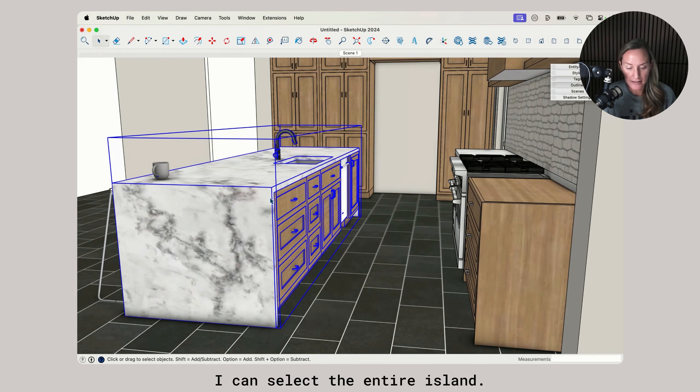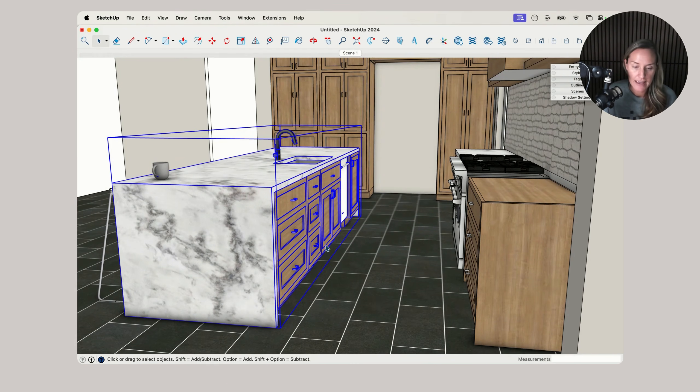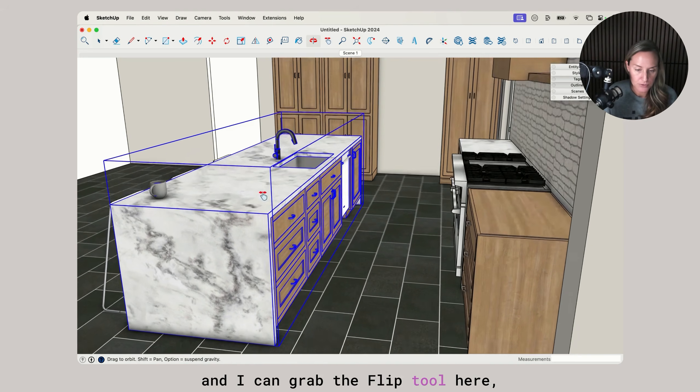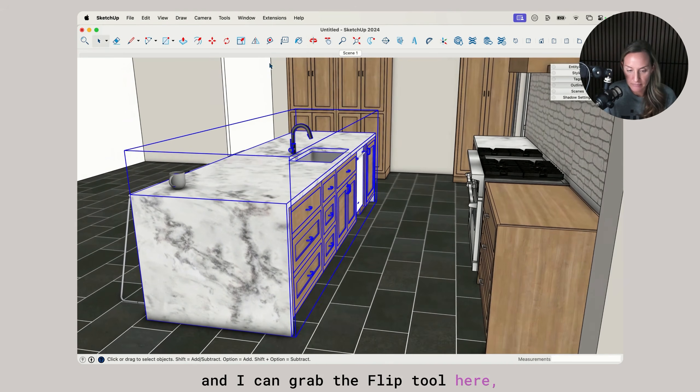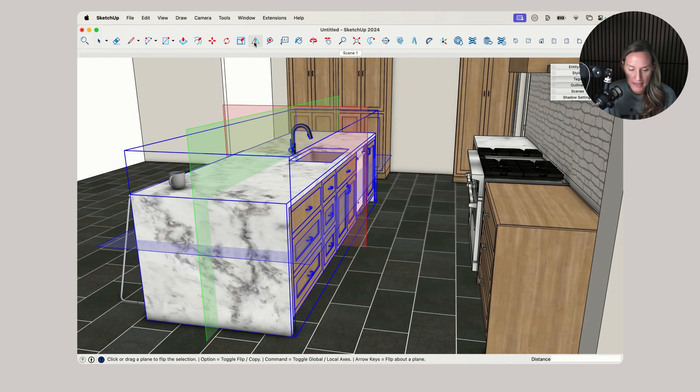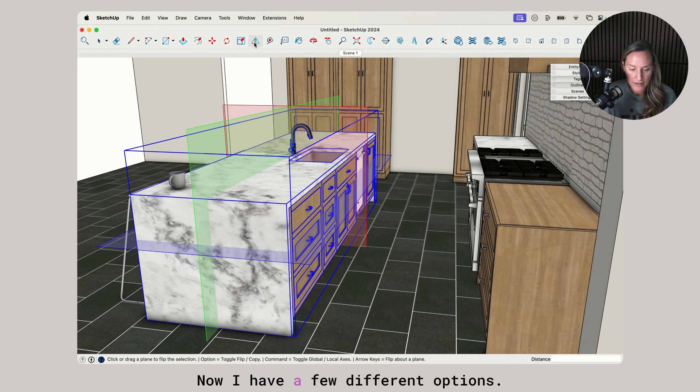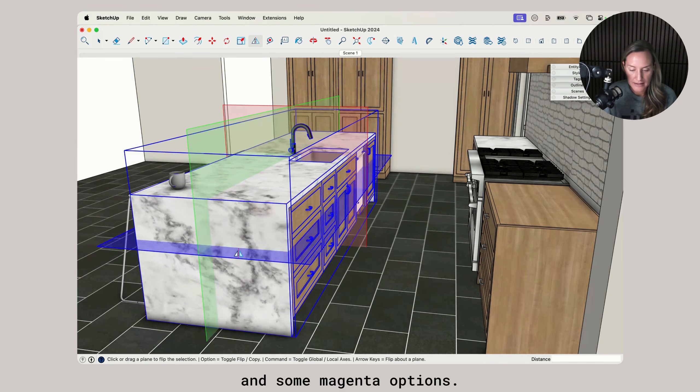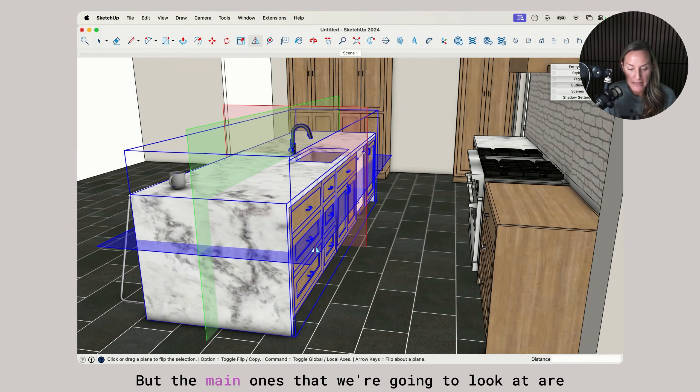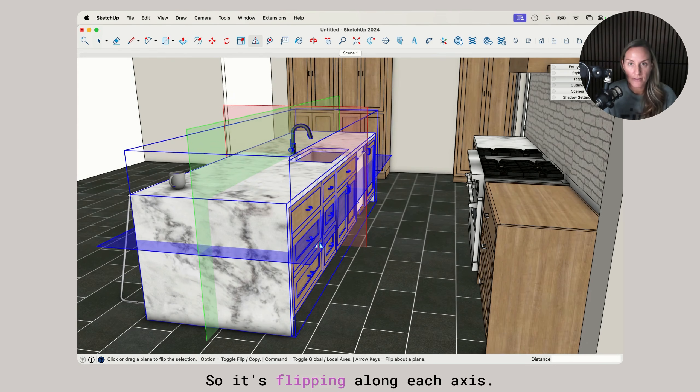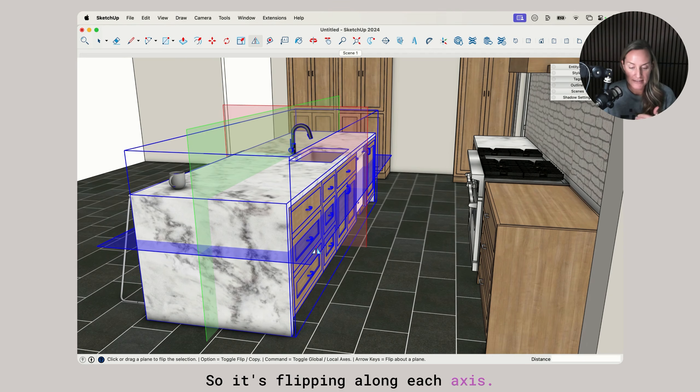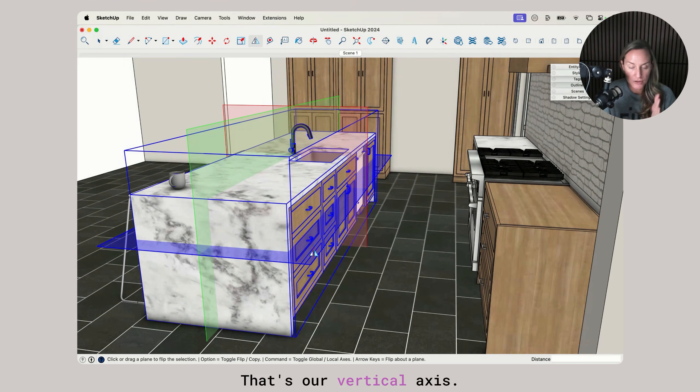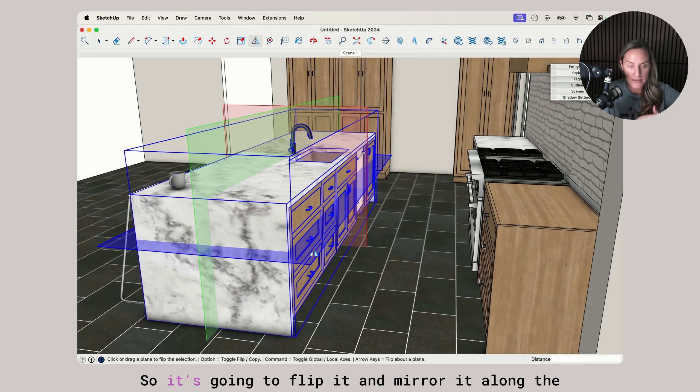I've grouped it all together and I can grab the flip tool here. Now I have a few different options: red, green, blue, and some magenta options. But the main ones that we're going to look at are the red, green, and blue, so it's flipping along each axis.